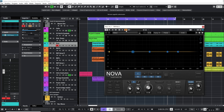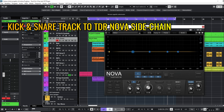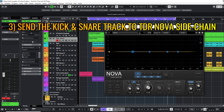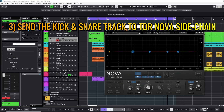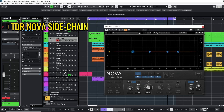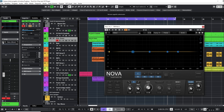Enable the sidechain and switch the input signal from the external sidechain, because we want the kick and snare track to be the sidechain source. The third step is to select the sidechain source track. We select the kick and snare track. On the send bus we select sidechain bass TDR NOVA and we enable it.